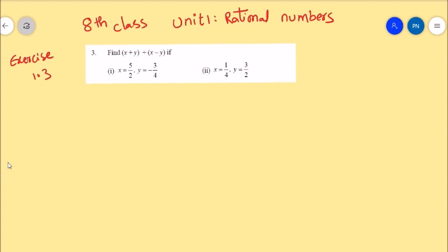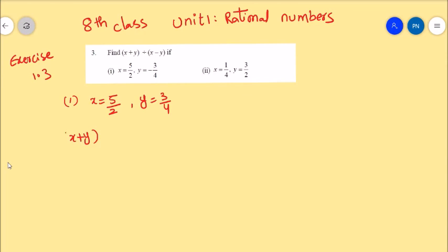The values given are: x equals 5 by 3, y equals 3 by 4. Here we have to find x plus y divided by x minus y.